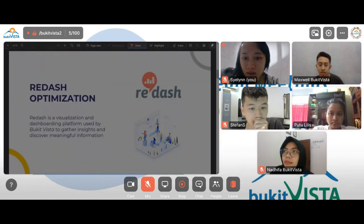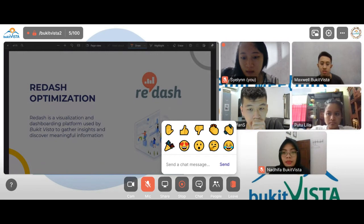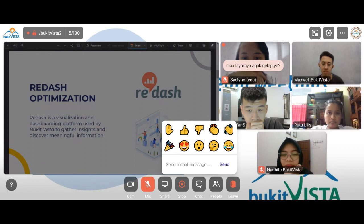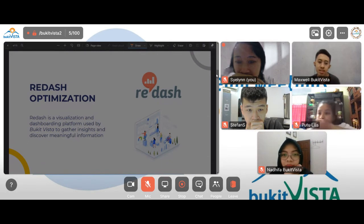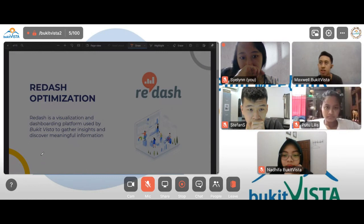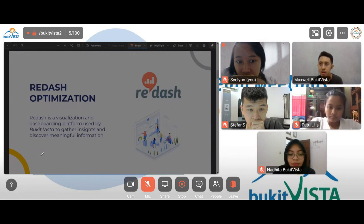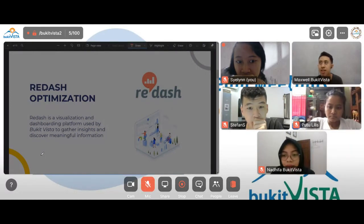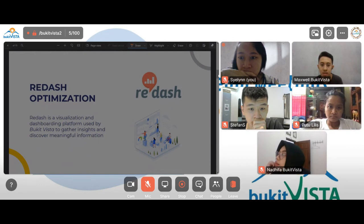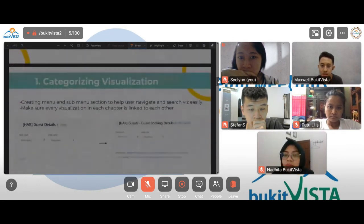In Bukit Vista I mainly focused on Redash optimization. Redash itself is a visualization and dashboarding platform used by Bukit Vista to gather insights and discover meaningful information. In Bukit Vista we have dashboards for the BI chapter, HR chapter, HR community, marketing, product development, and also finance. What I'm trying to do is optimize the current visualizations and dashboards.